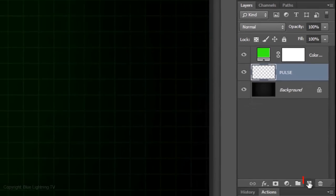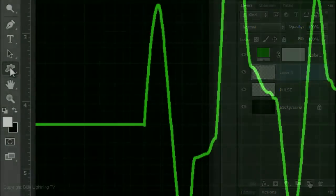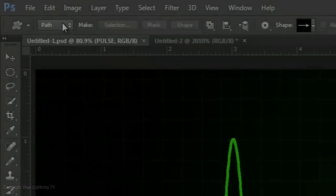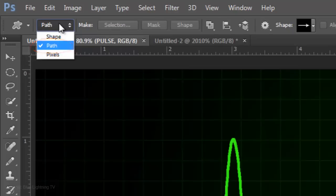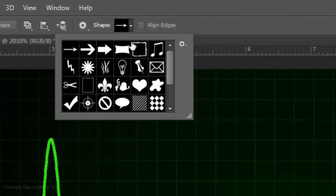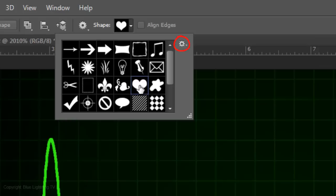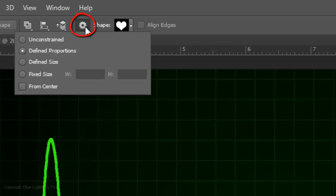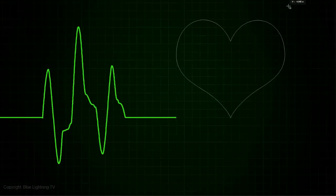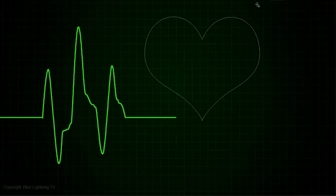Click on the New Layer icon to make a new layer. Open your Custom Shape Tool. Choose Path and click on the heart symbol. If you don't see it, click on this icon and click Reset Shapes. Click on the Gear icon and choose Defined Proportions. Click on the line and drag out the shape. To move it, press and hold the Space Bar and reposition it.